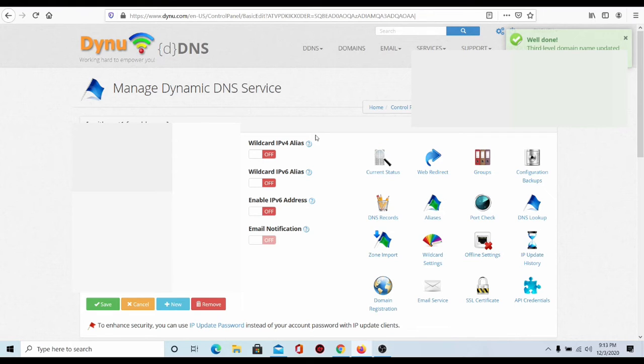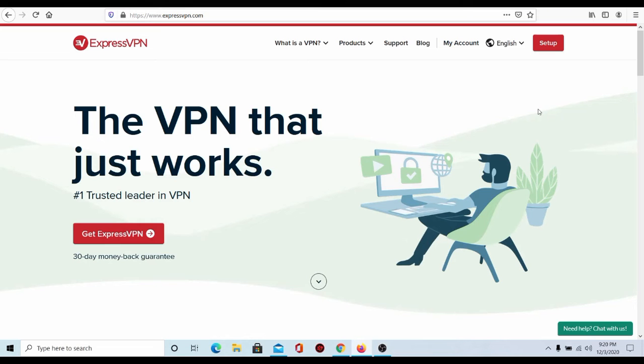So, onto step number two. Alrighty, onto step number two. Now, the next step is you're going to go to whatever VPN you prefer, which is Nord or Express. It really doesn't matter to me as long as it has the step where you can go to your DNS settings.